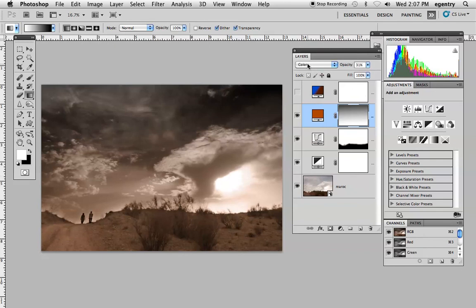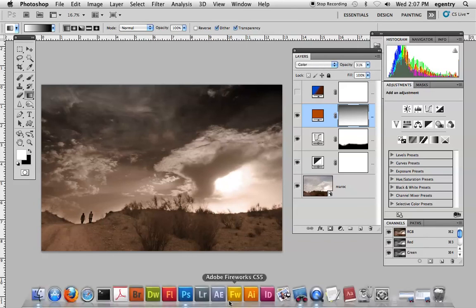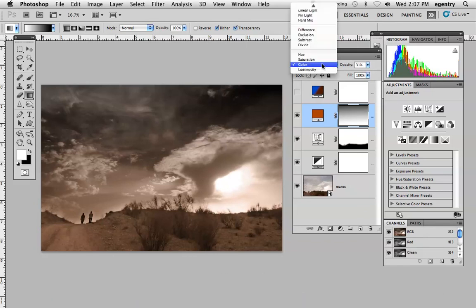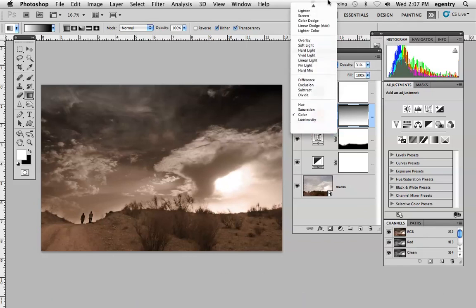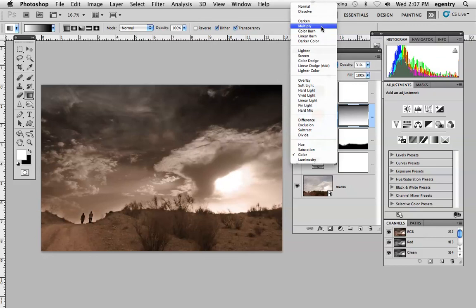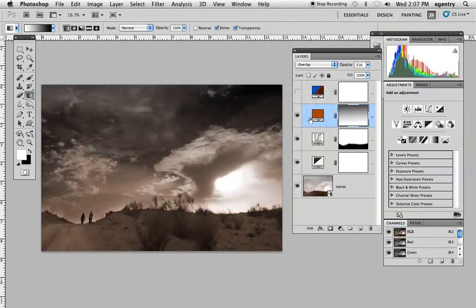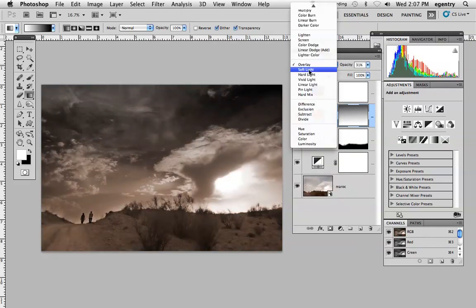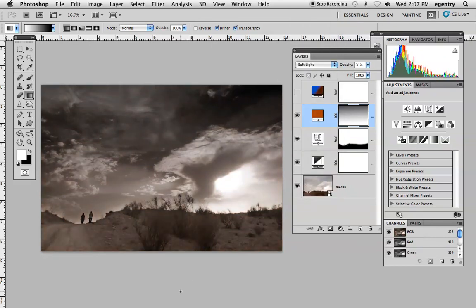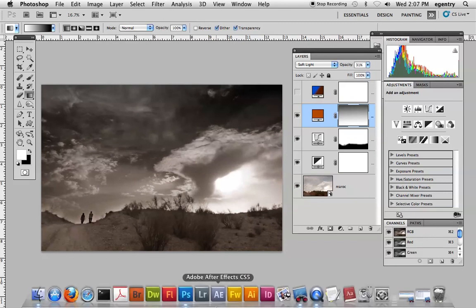Just make sure that you're in the color blend mode, or you can try some of these other blend modes like multiply, overlay, and soft light. They all give slightly different looks and feels.